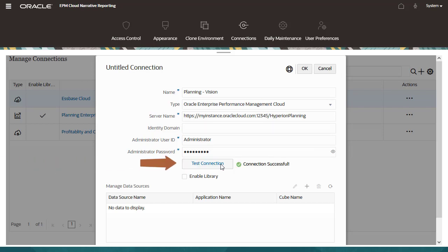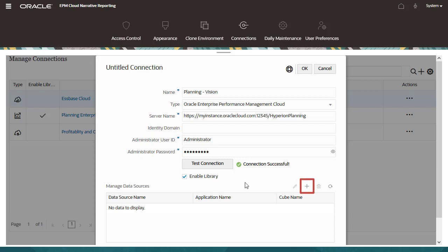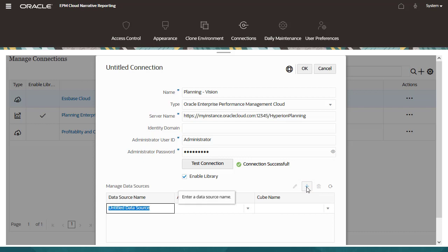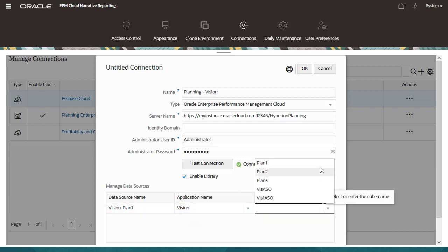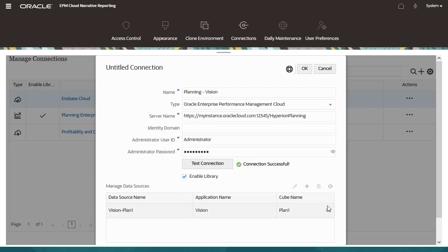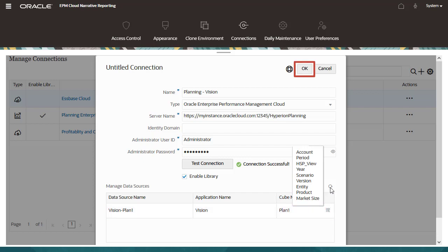For EPM Cloud connections, you can optionally enable a remote library for users to access reporting artifacts from these connections. Next, you configure data sources to use in reports. I'll add a cube, and then preview its dimension list. The dimensions confirm that this is the correct cube, so I'll save the connection.